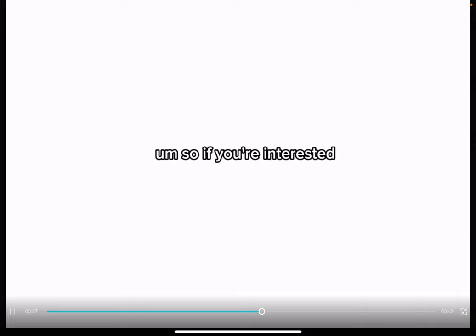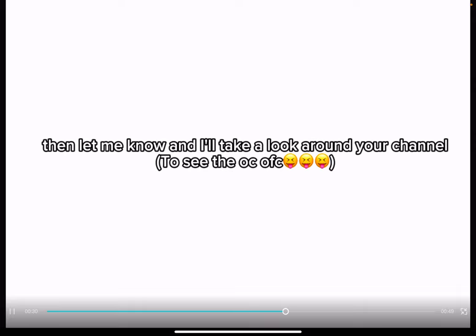So if you're interested, then let me know and I'll take a look around your channel.